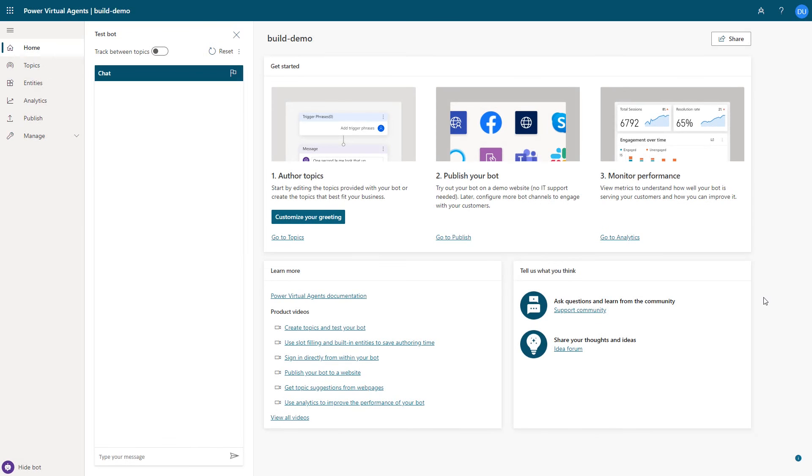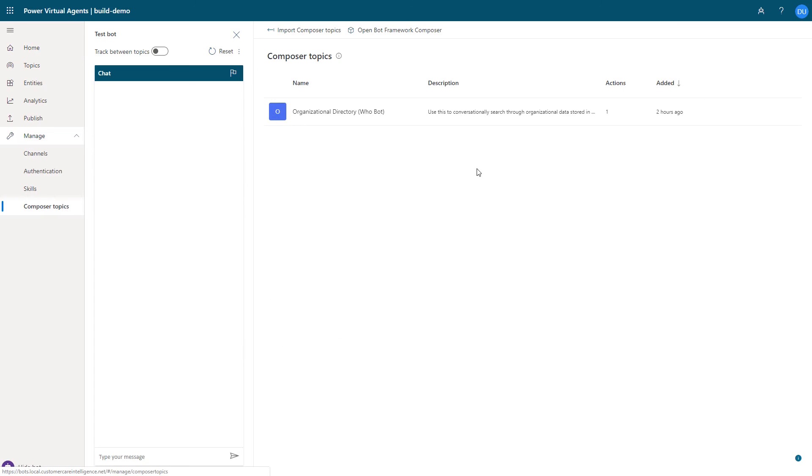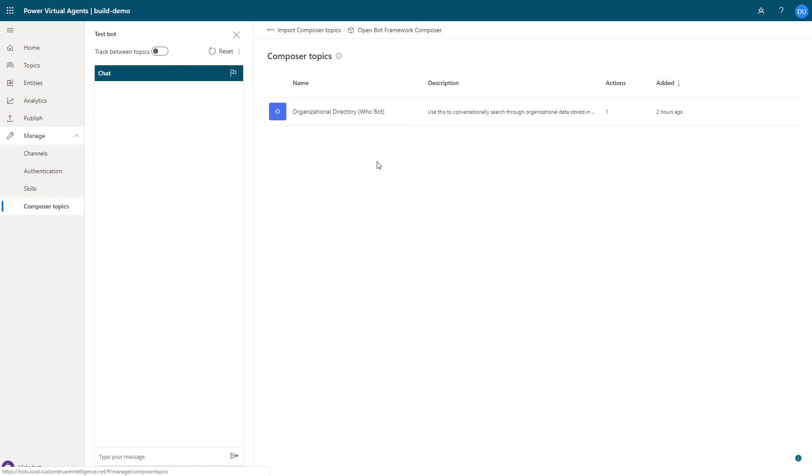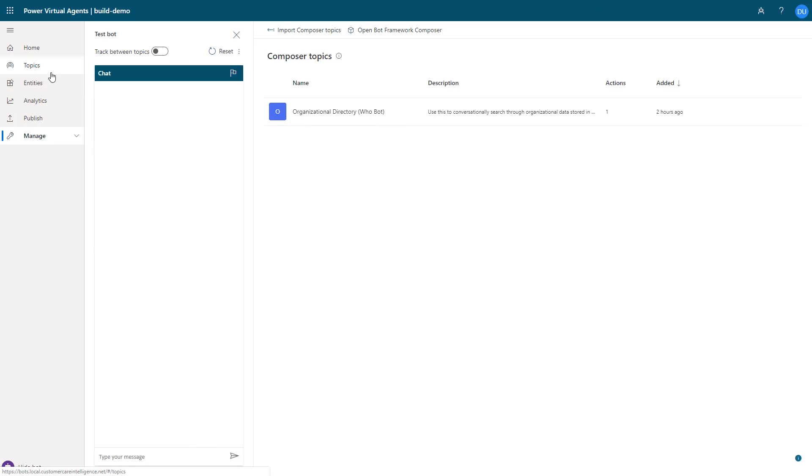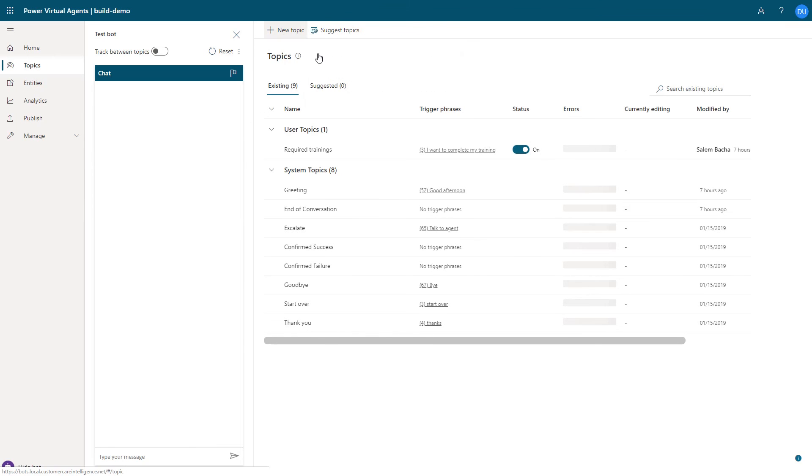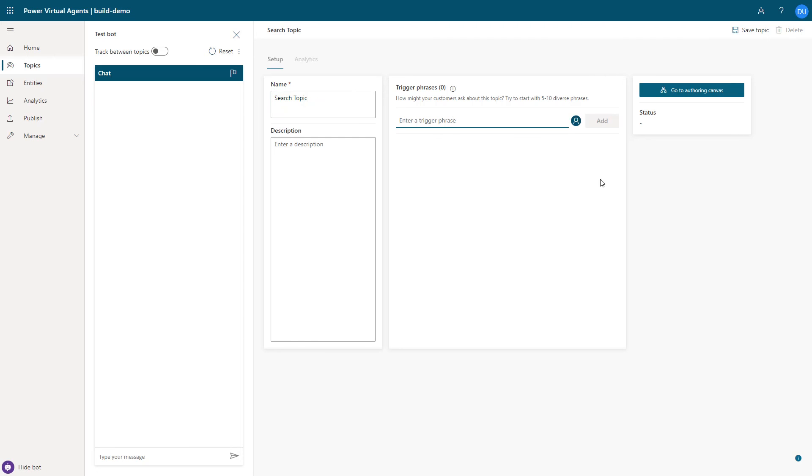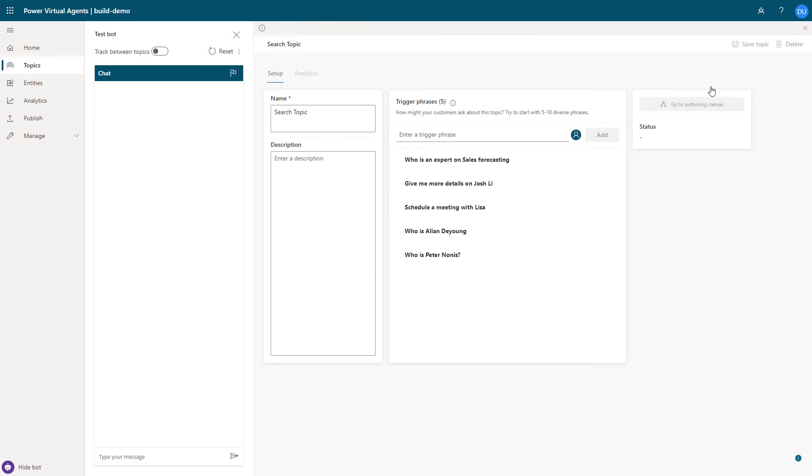Wow, that is an advanced looking dialogue. I'm so glad I have your help. We're going to further simplify this import experience in a future iteration. I can now use this Composer Topic into any topic within Power Virtual Agents. Just like I did earlier, I create a new topic named Search Topic and add some semantically unique trigger utterances.